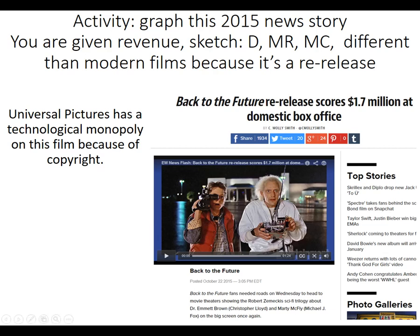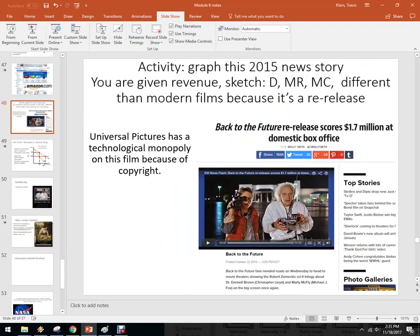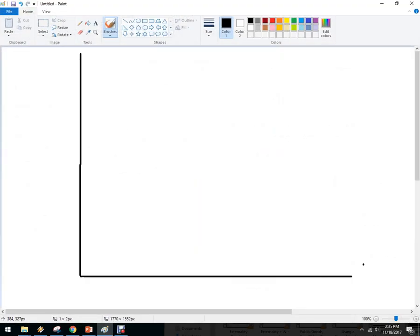So let's sketch out the demand, the marginal revenue, and marginal cost. They made $1.7 million in revenue that weekend, and we can actually use a graphical analysis to figure out what that might look like.